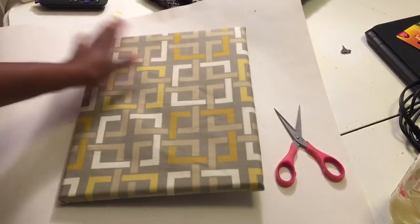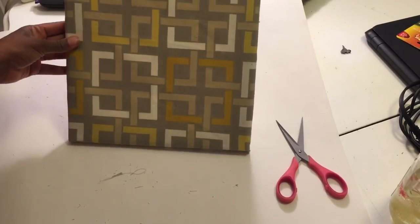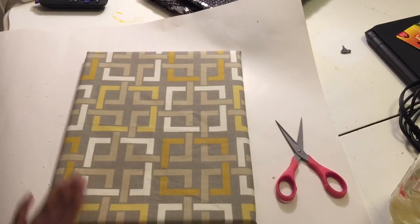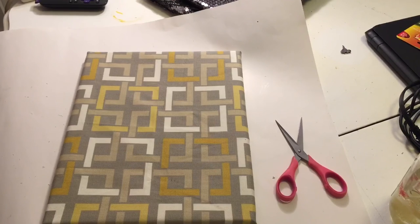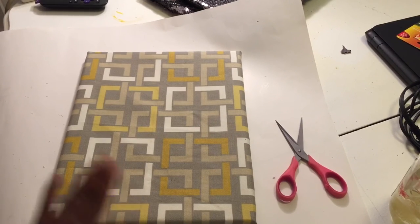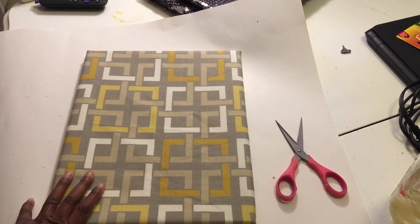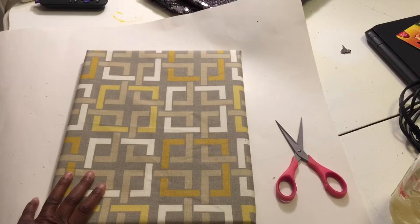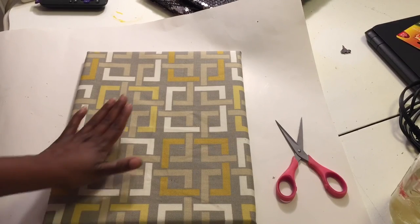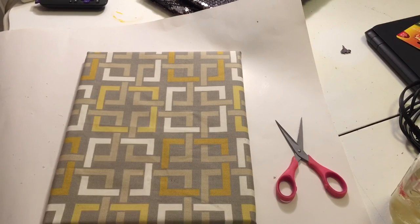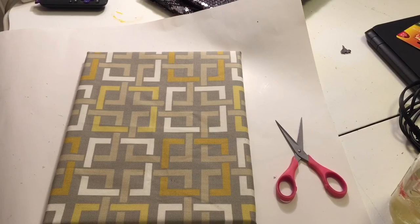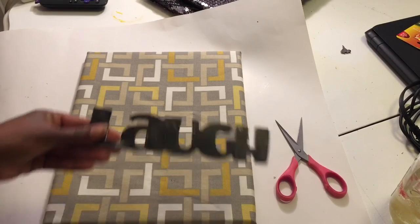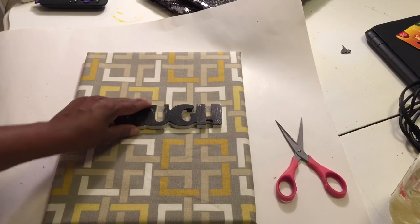Okay, so now I'm going to flip it over and this is the finished product you guys. I am all done with my fabric canvas. So I'm also going to show you guys just a quick little thing if you want to add like a 3D element to it.